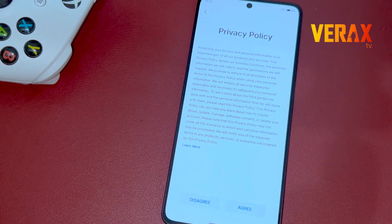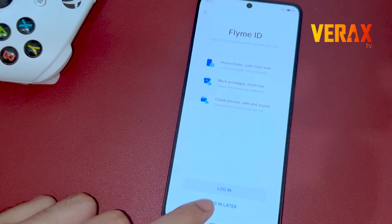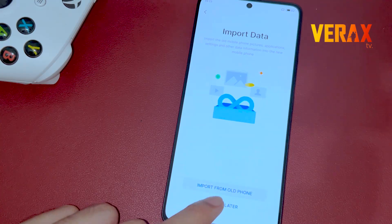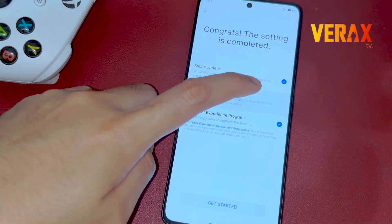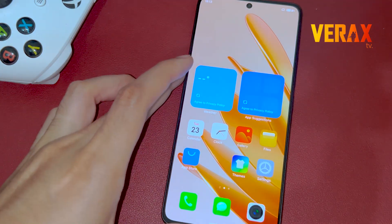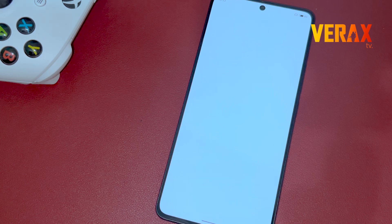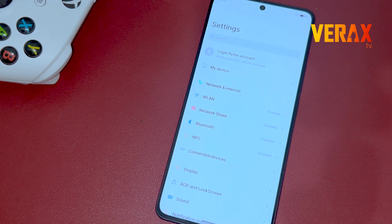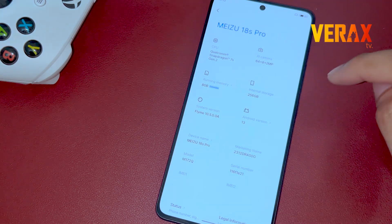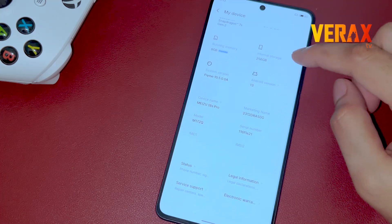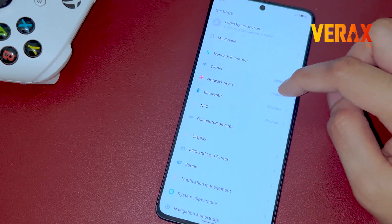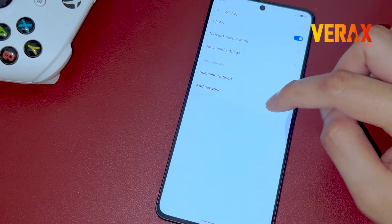When you are greeted with the welcome screen, proceed in setting up the device. Now you have successfully flashed the FlymeOS custom ROM to your Redmi Note 13 Pro 5G. Here's a quick preview of the ROM. If you find this video helpful, please don't forget to like and subscribe. Cheers!